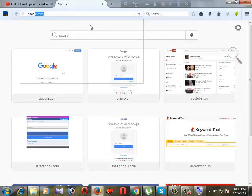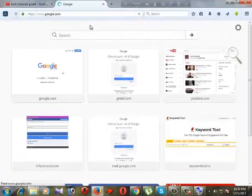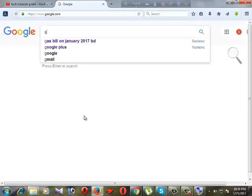Assalamualaikum viewers, today I will show you how to work on Google Trends. In the URL bar type Google Trends, or go to google.com and in the searching bar type trends or Google Trends.